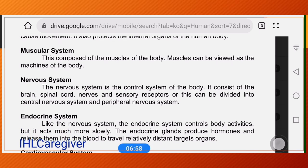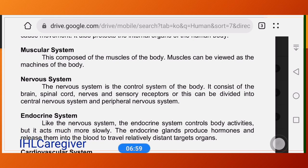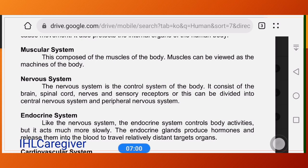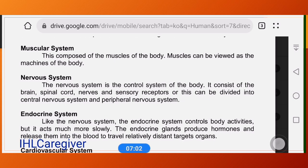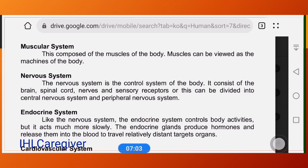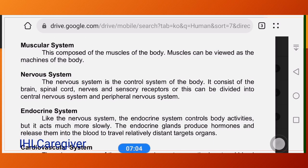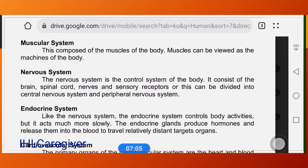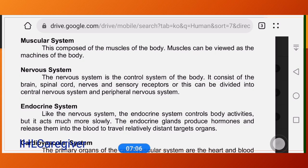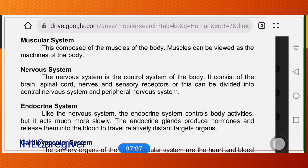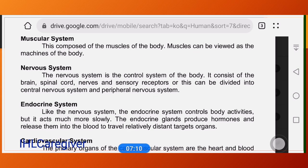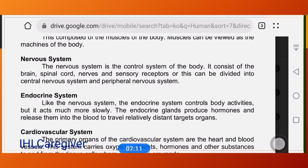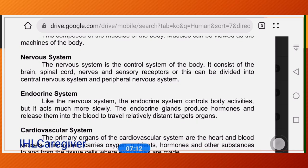Next is the muscular system, composed of the muscles of the body. Muscles can be viewed as the machines of the body, because muscle does work.